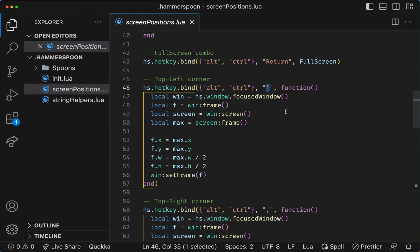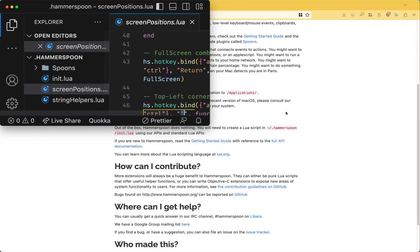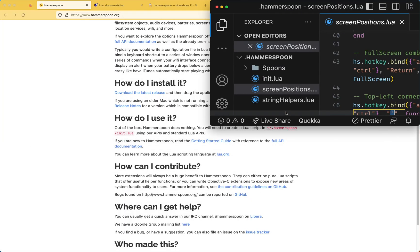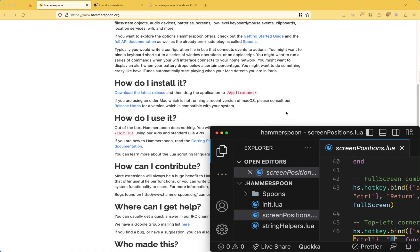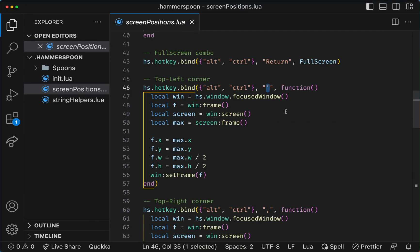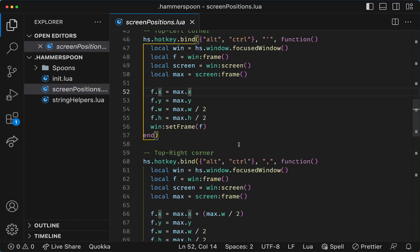So I can do Ctrl-Alt-Q, Ctrl-Alt-W, Ctrl-Alt-A, Ctrl-Alt-S, and what I'm actually doing is essentially setting the window frame to a quarter of the screen.